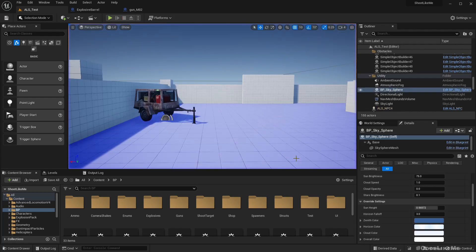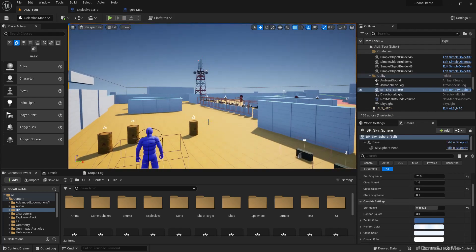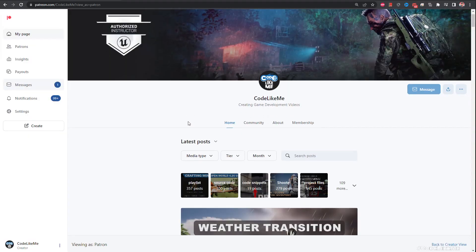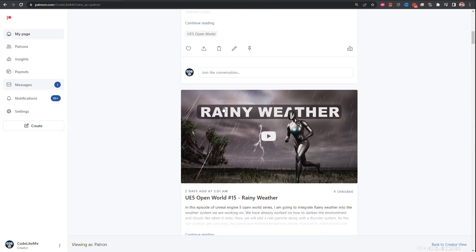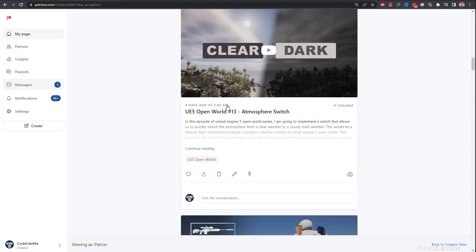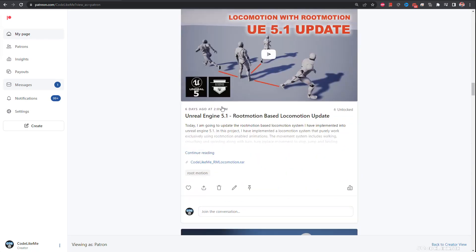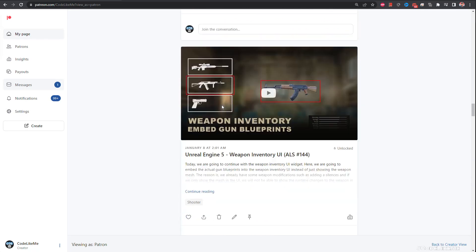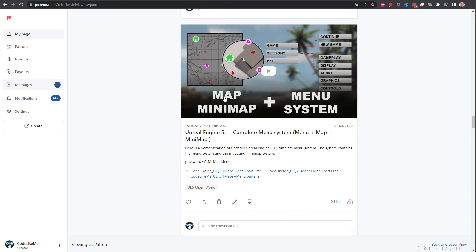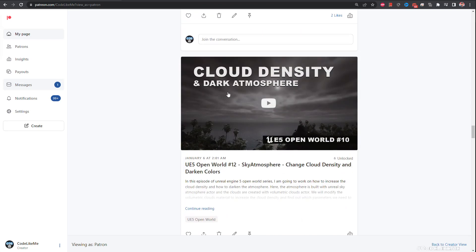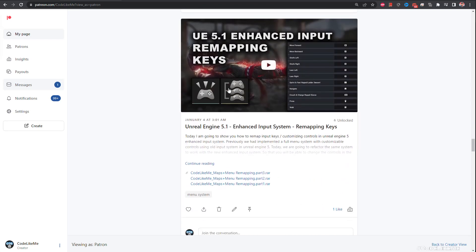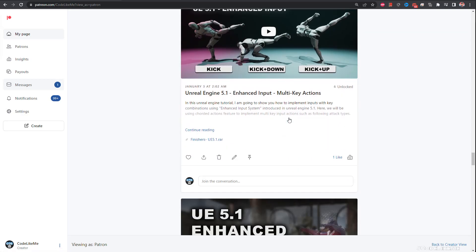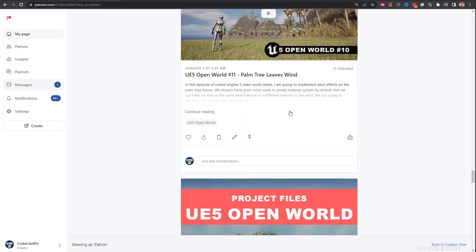Yeah, that is also working now, great. So thanks for watching. As always, updated project files will be available for download in the Patreon page, link would be in the description below. And also I didn't forget, I had to test the helicopter part as well, but I will look into that and if there are any bugs I will fix that in the next video. So thanks for watching, see you in another episode. Goodbye.